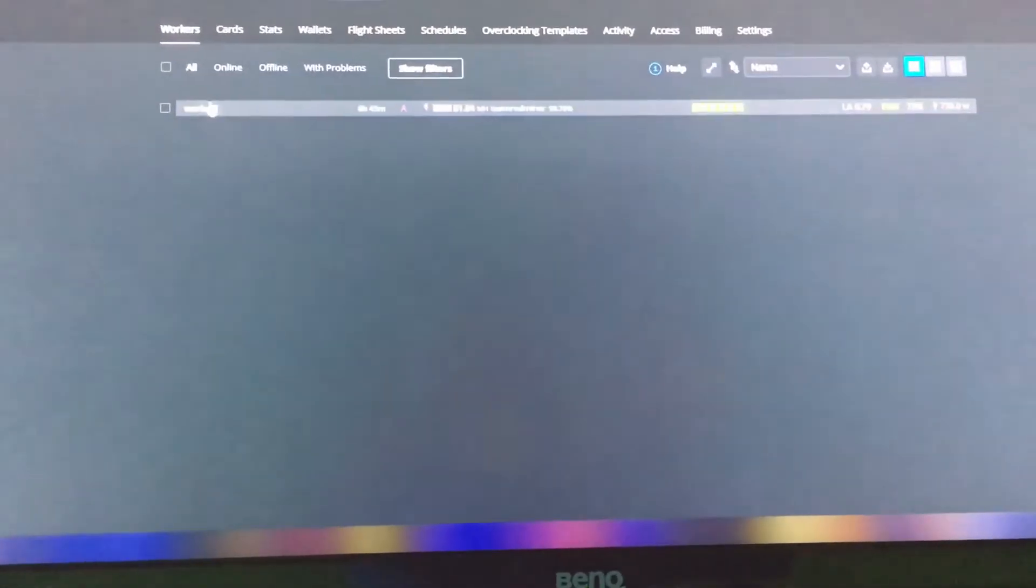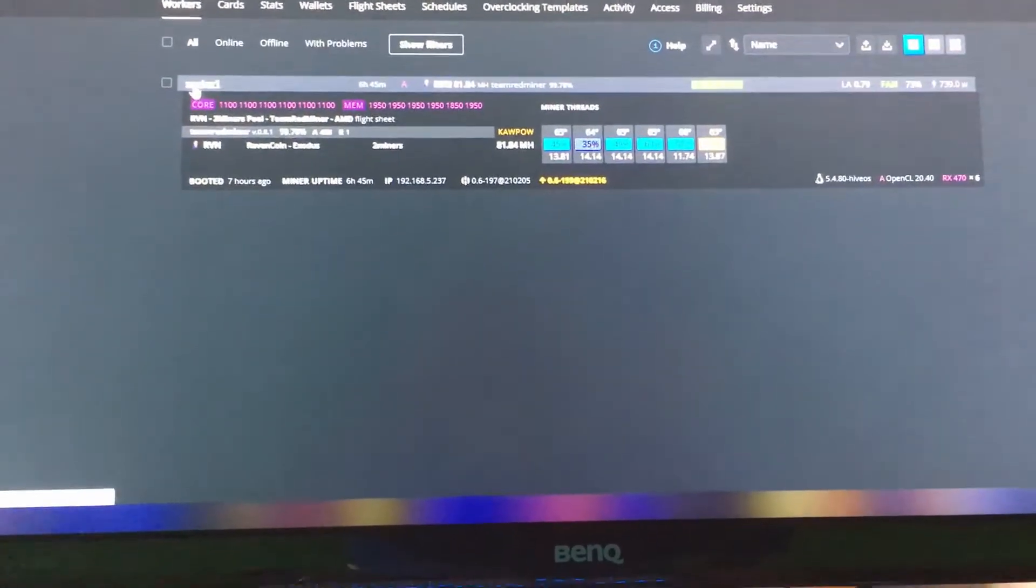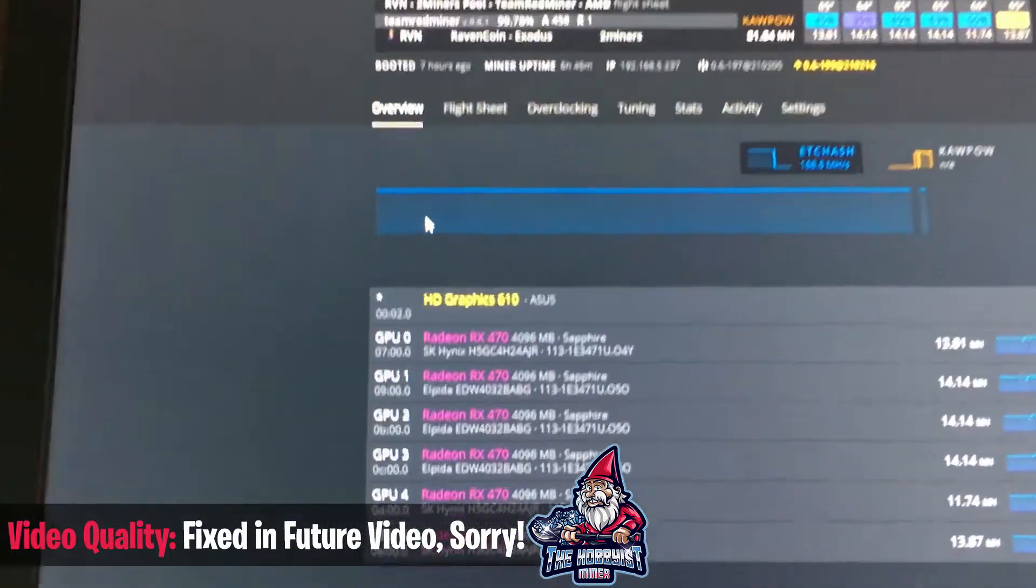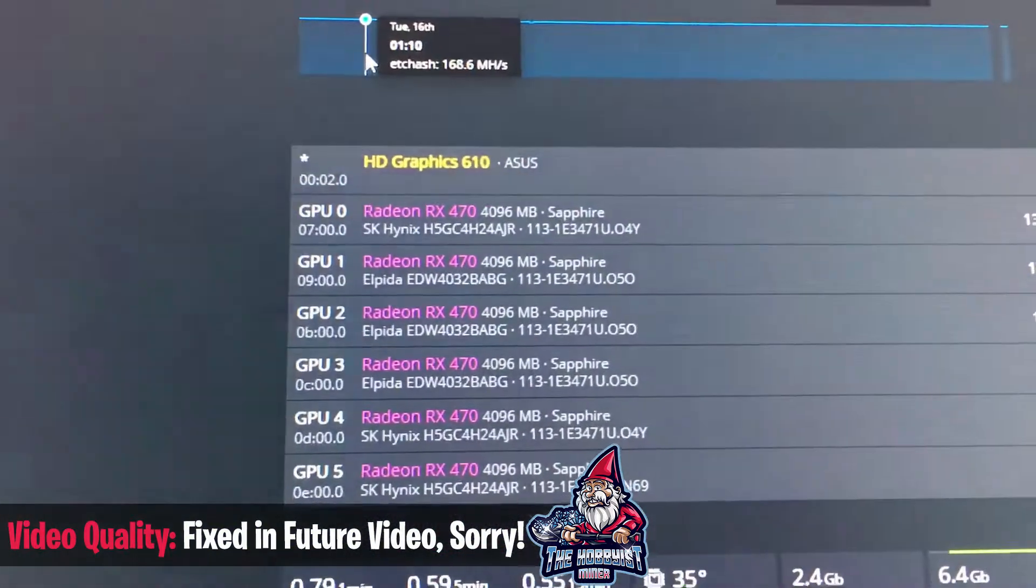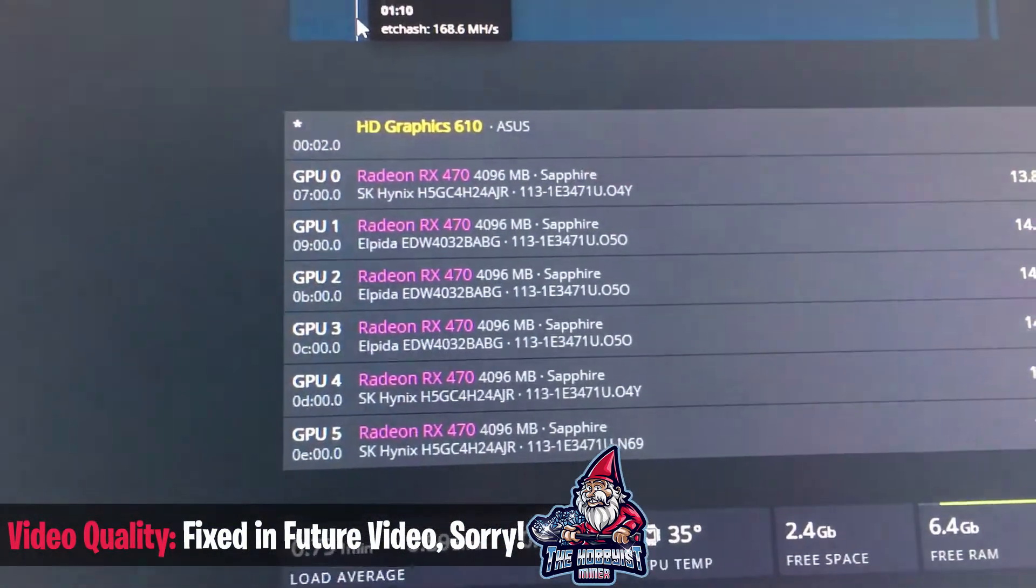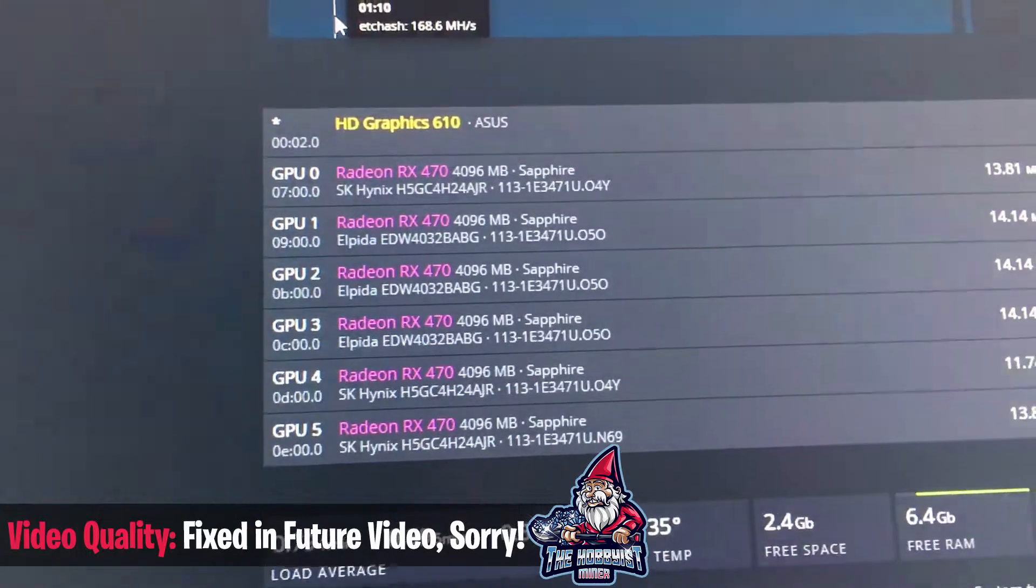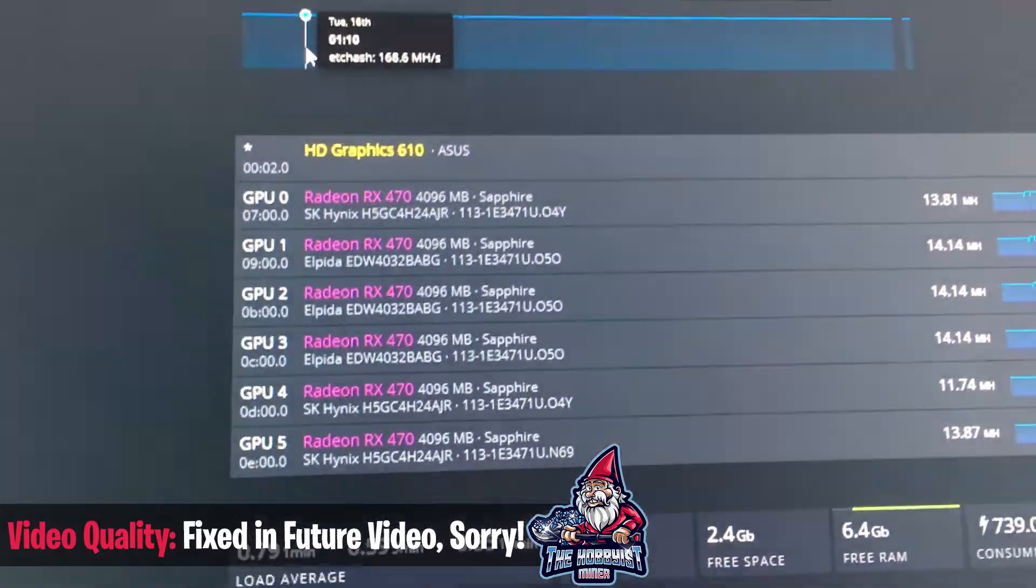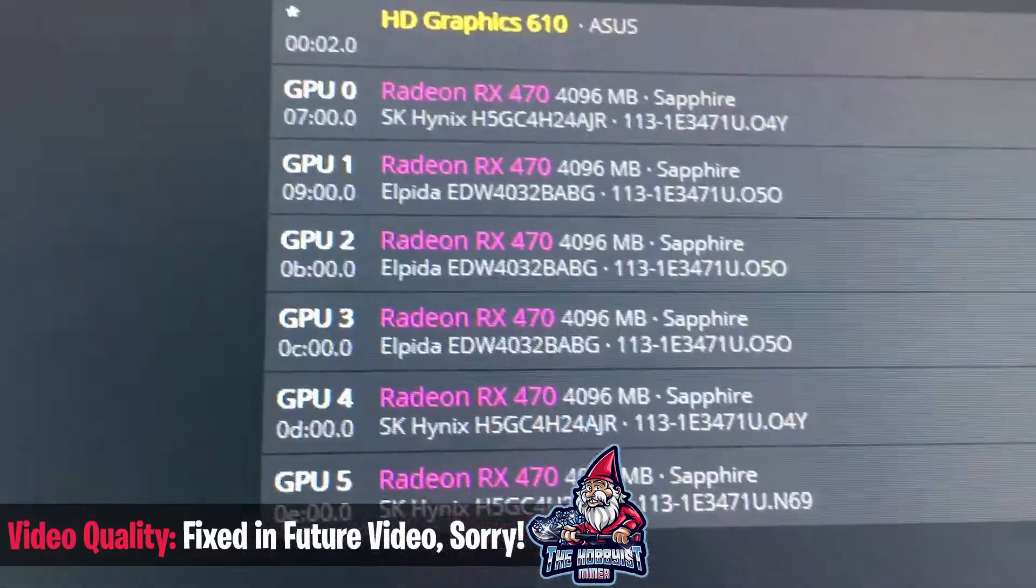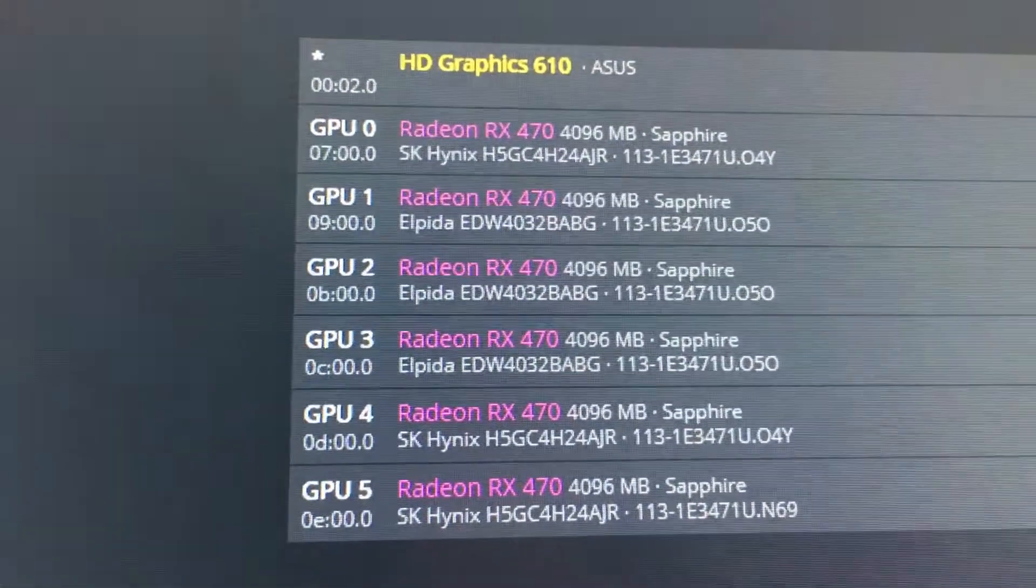So if we go ahead and look up top here, let's go ahead and click in and take a closer look at kind of what we're doing here. So here are all of our cards, our Radeon RX 470 with the Sapphire, a little bit memory differential there between the two.